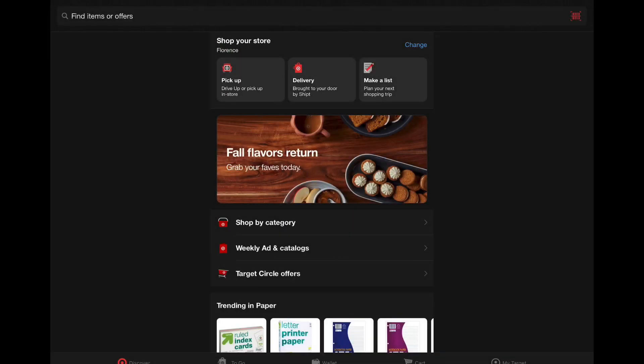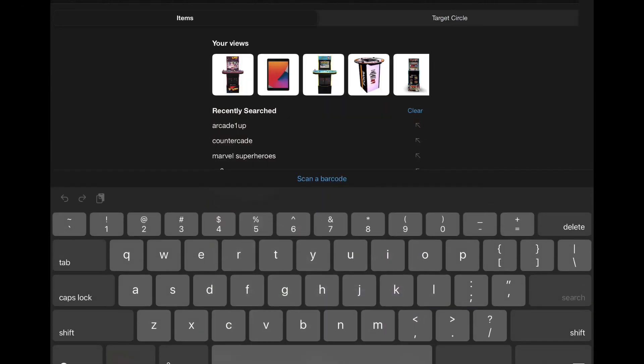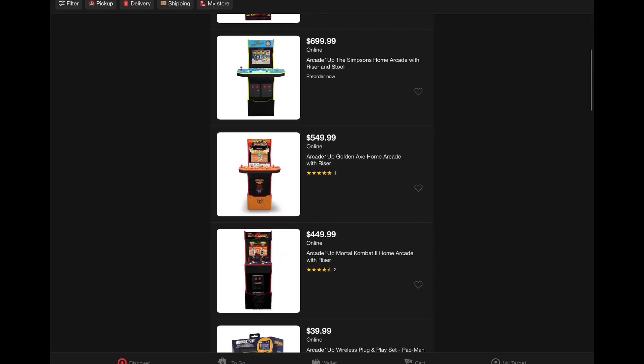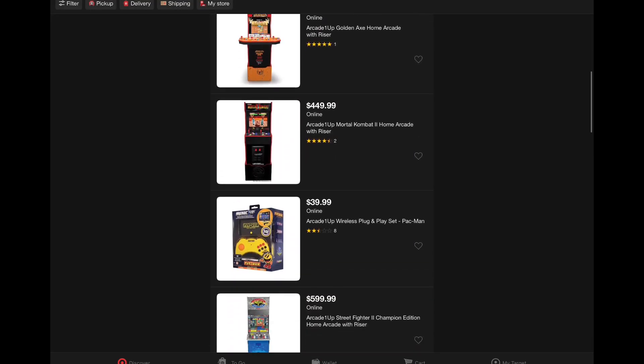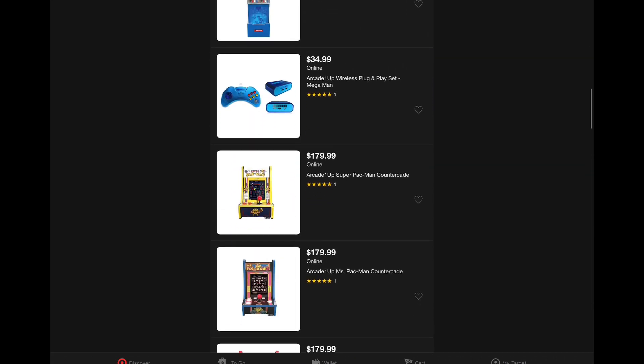What's going on everybody? Welcome back to the channel. Over here on the Target app it looks like we have some new RK1UP listings. Special thanks to CoolToy for bringing this to my attention over there on Twitter.